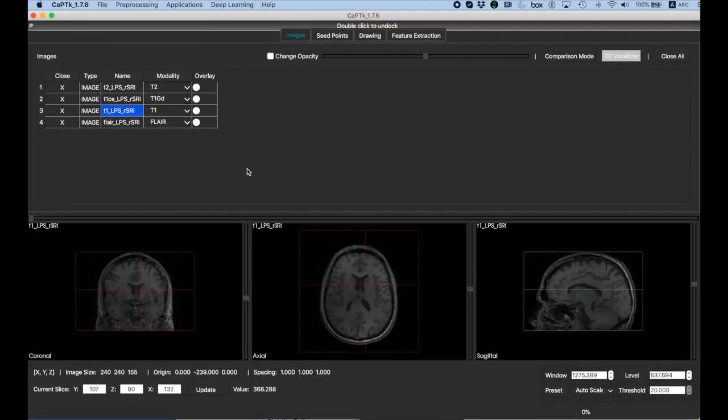Here, I have opened CapTk on my Mac and loaded four structural modalities: T1-weighted, T1-weighted with contrast, T2-weighted, and FLAIR from a single patient.